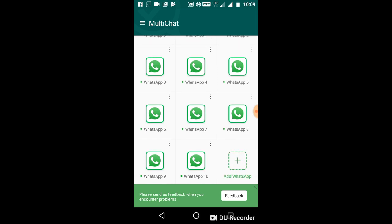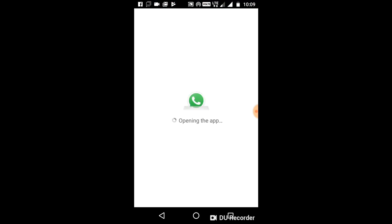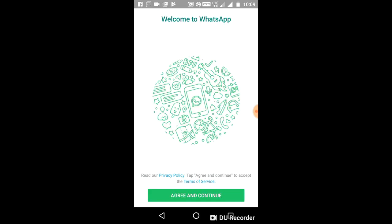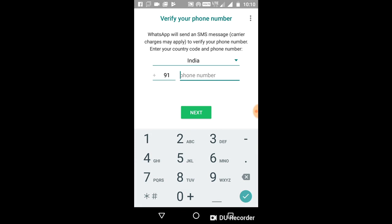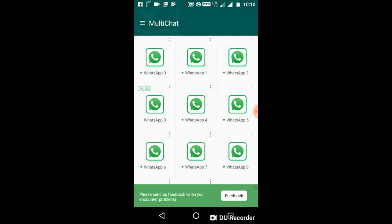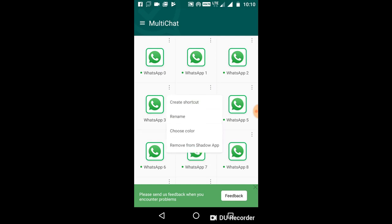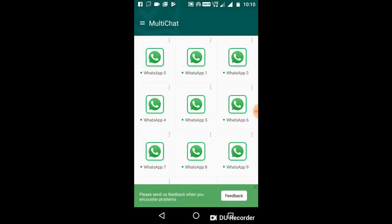So you can download the clone. As you download the clone code, you can use WhatsApp as a phone.